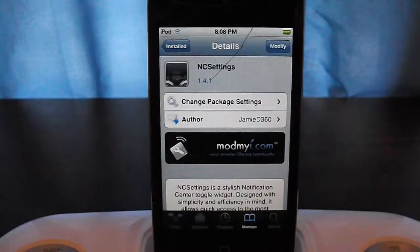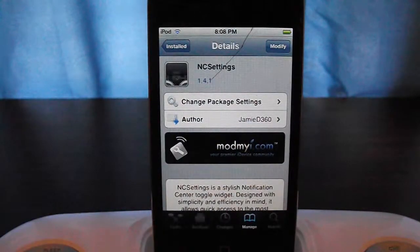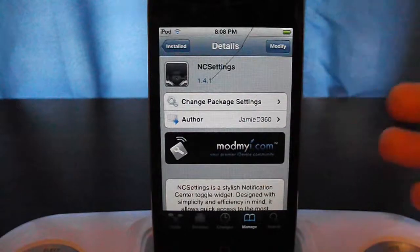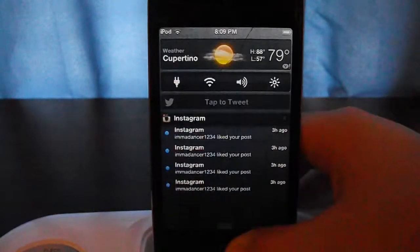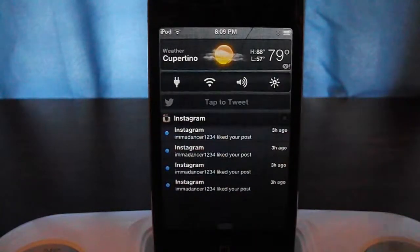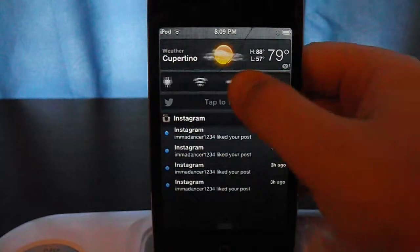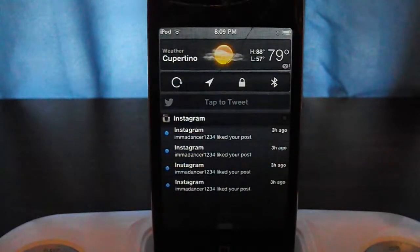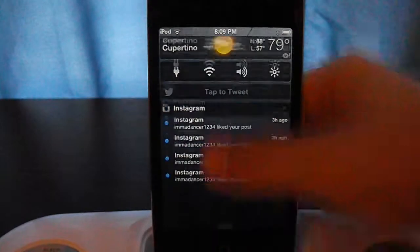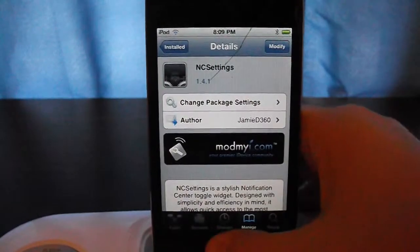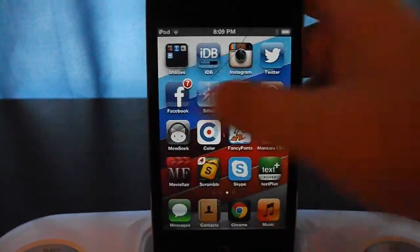What this tweak basically does is it's like SB Settings, but it's called NC Settings. It's only for your notification center — you can see it right here — and it's super slick. I love all the icons it has. There are settings to configure in the settings tab, so let me go to that right now.